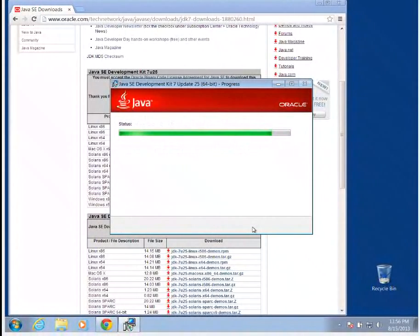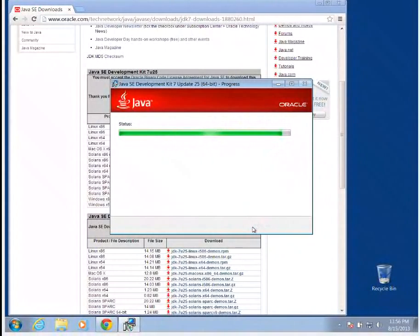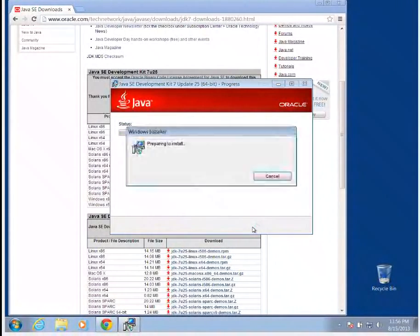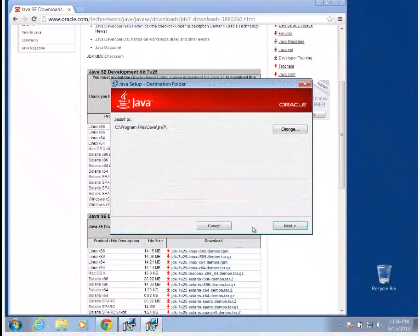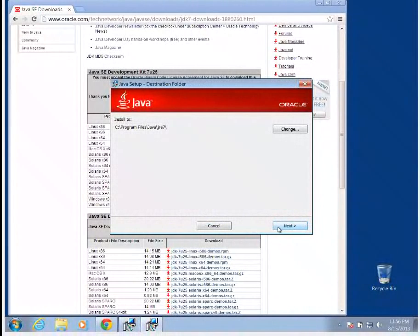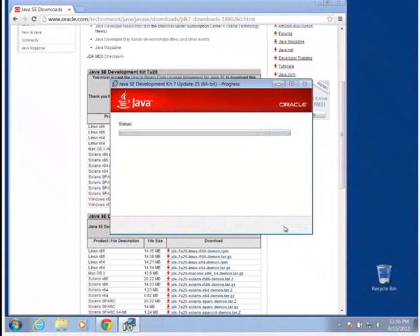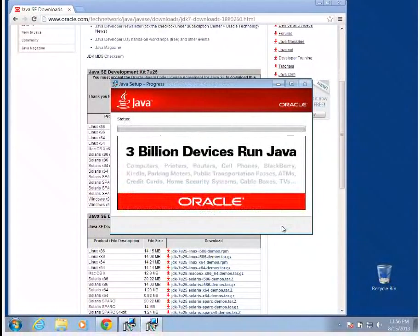It should start loading. The first thing it's going to do is extract this installer, and this installer is going to actually finish installing the runtime environment. So I'm going to click Next to make sure it gets installed to the right place. The default folder is perfectly fine.